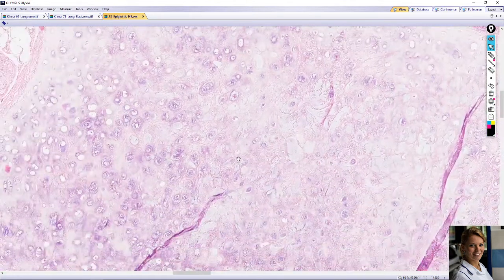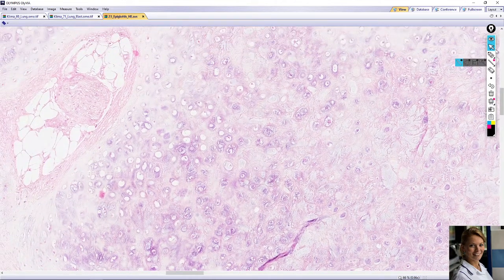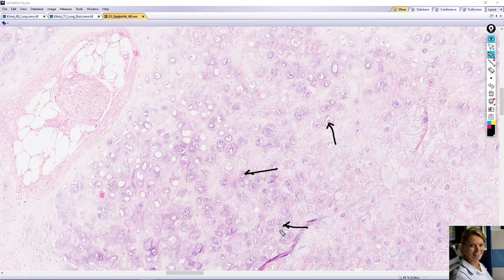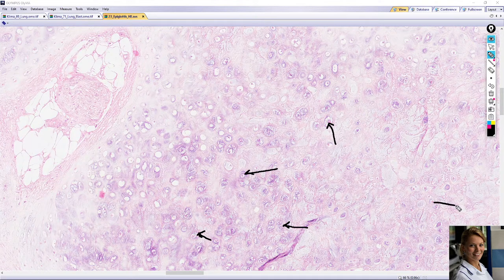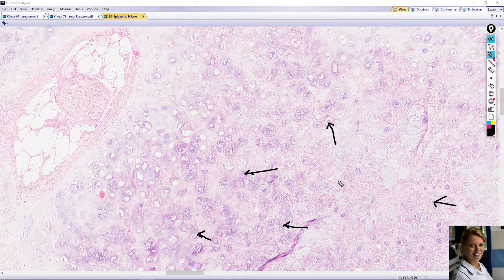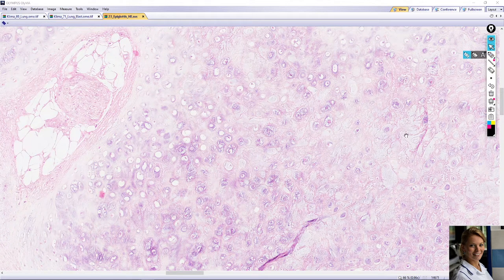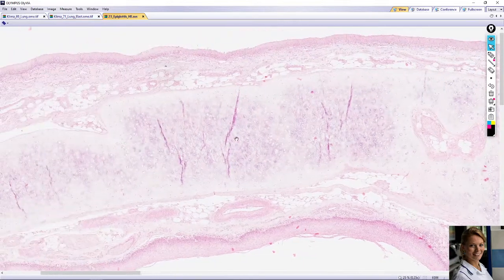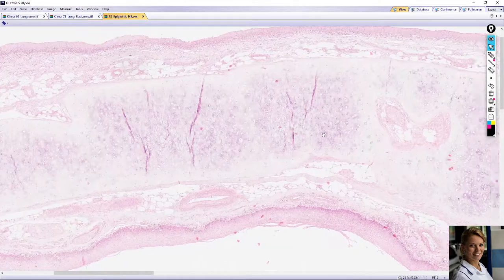In the elastic cartilage you can find chondrocytes — here — which form small isogenic groups. The chondrocytes are located in lacunae. Between the chondrocytes you can find elastic fibers and collagen fibers type 2. The matrix of the cartilage contains glycoproteins, proteoglycans, and a large amount of water.